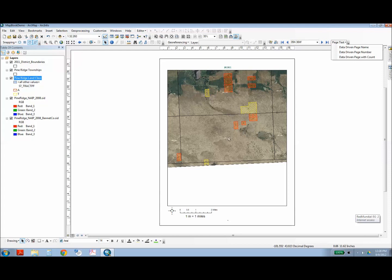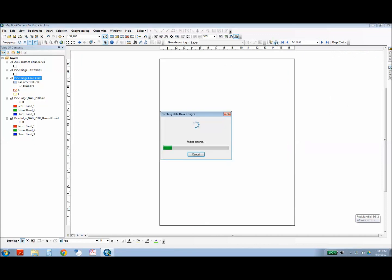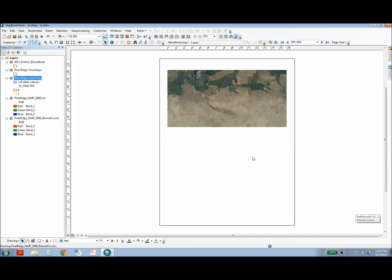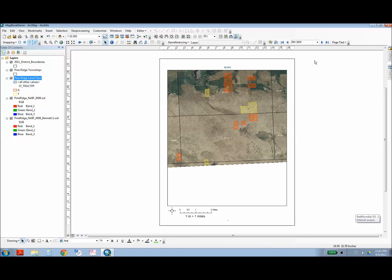So you want to make sure that while it's in this page view, you want to make sure that all your labels are the right size. Once you're satisfied with the formatting, be sure to click the refresh button to make sure those changes apply to all the different pages.